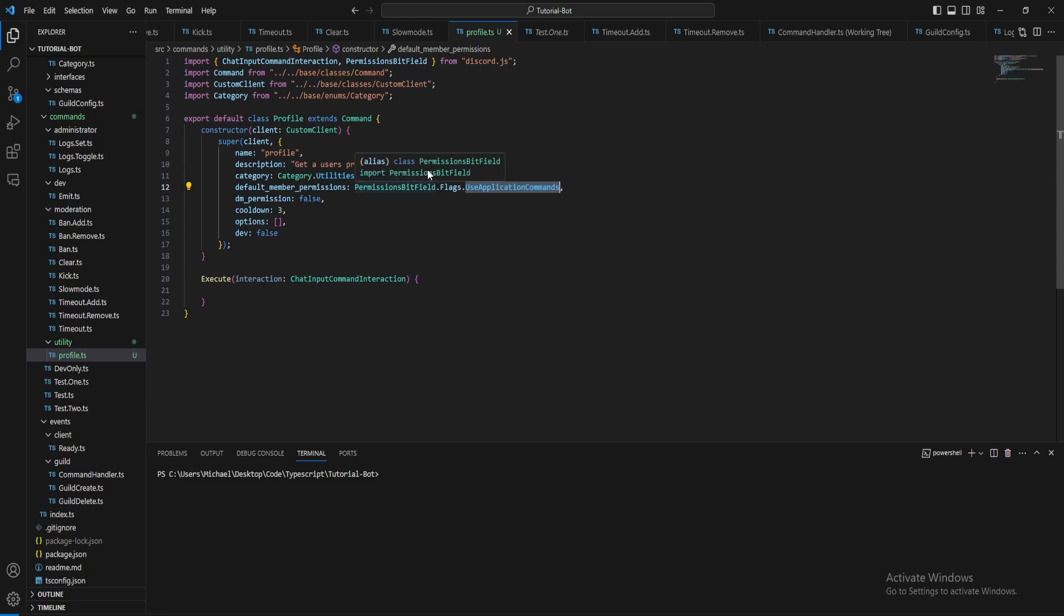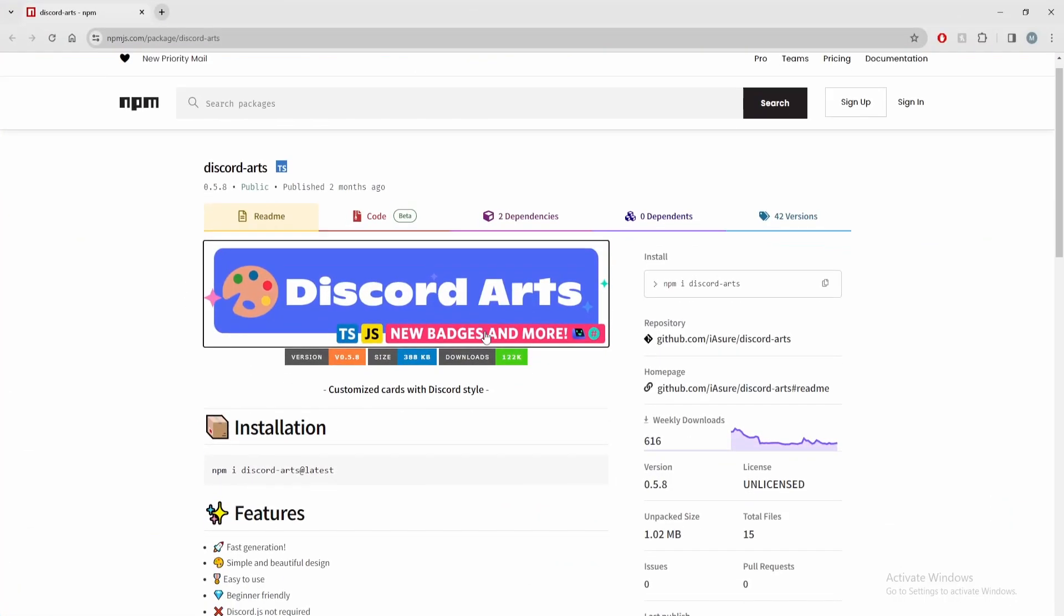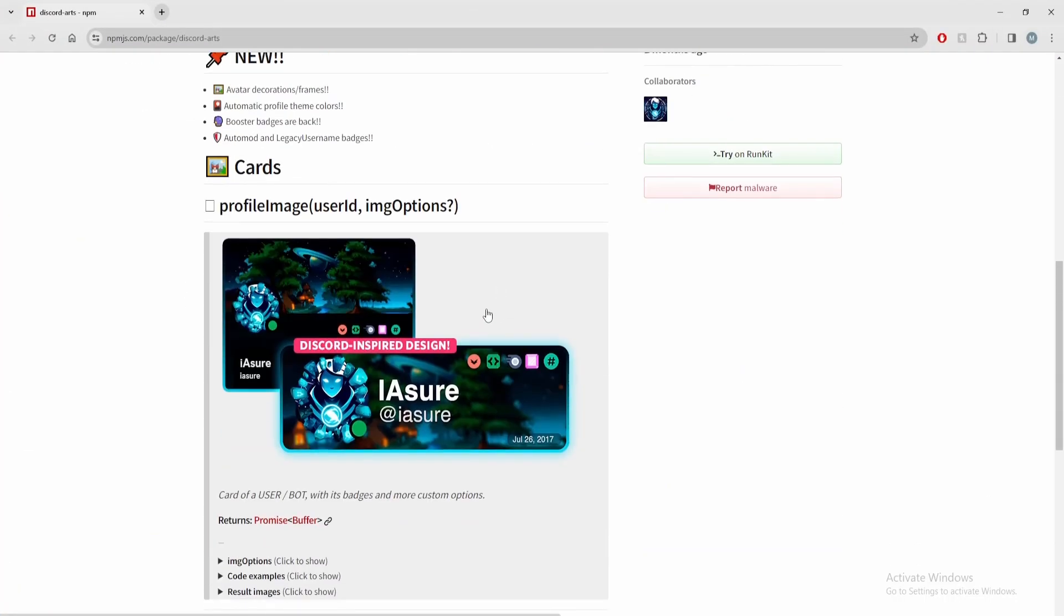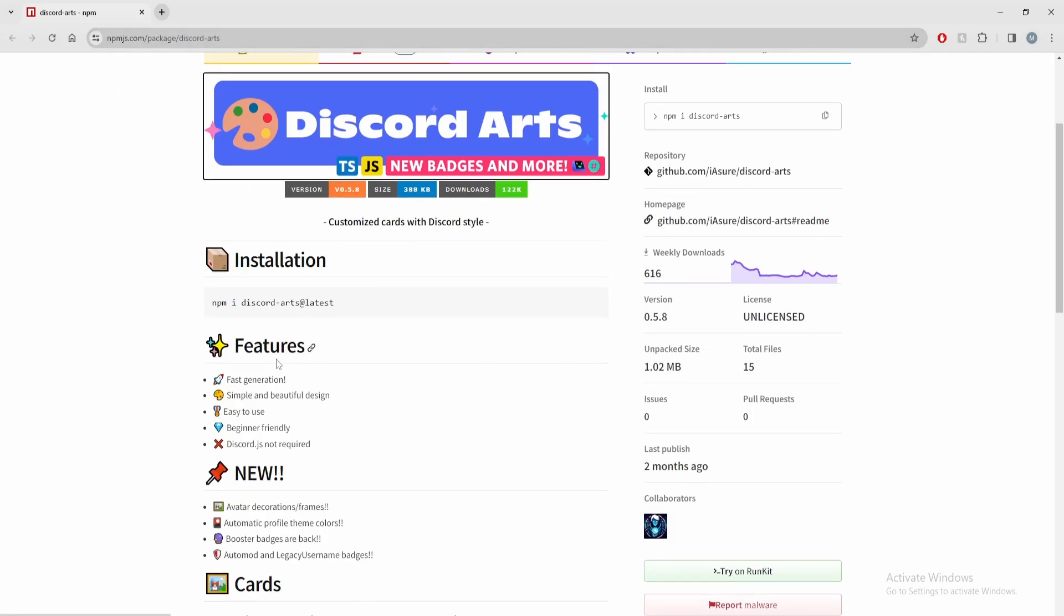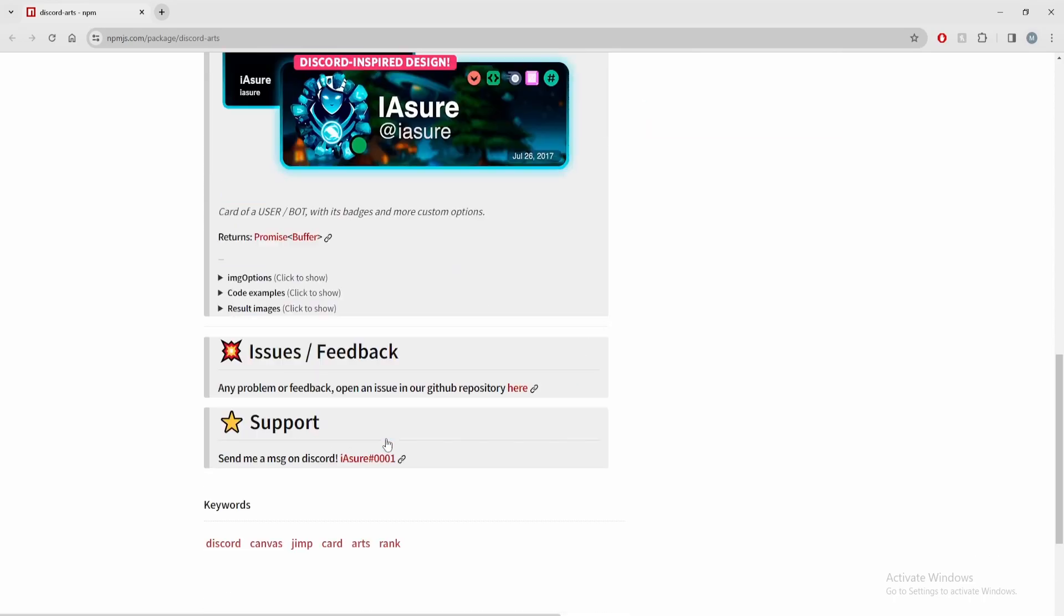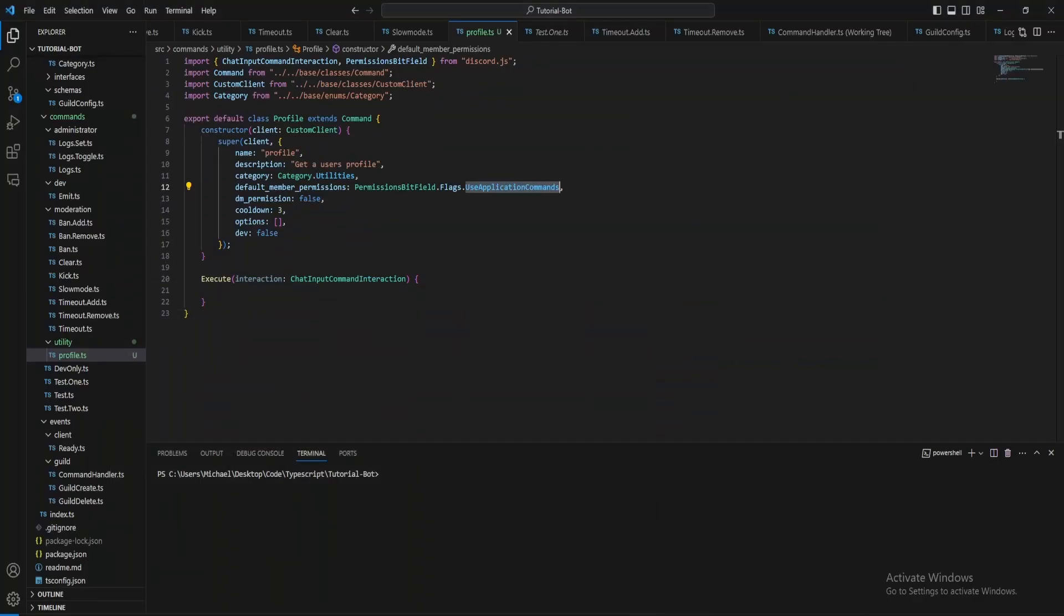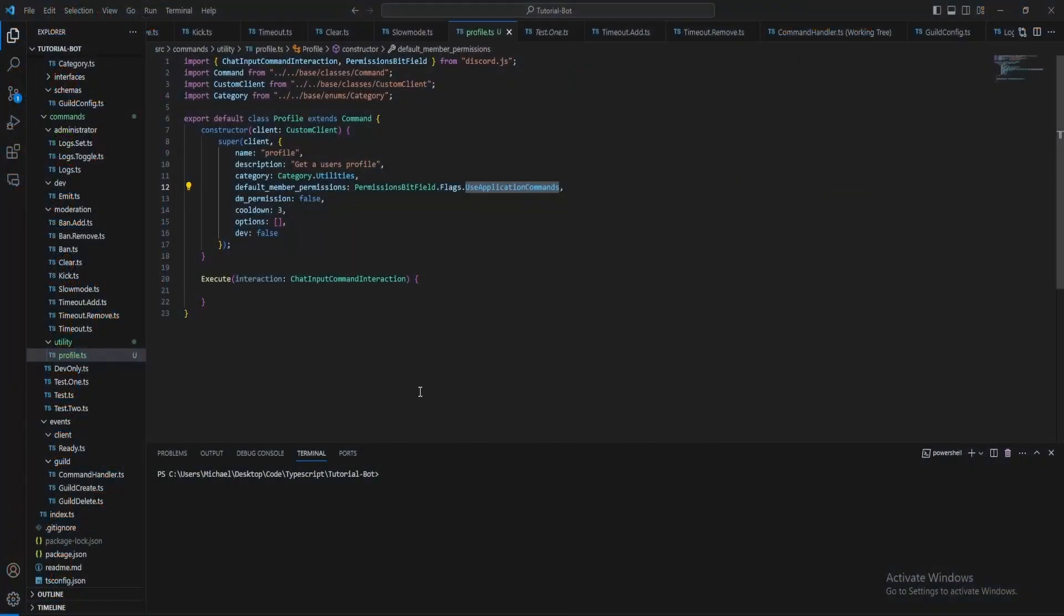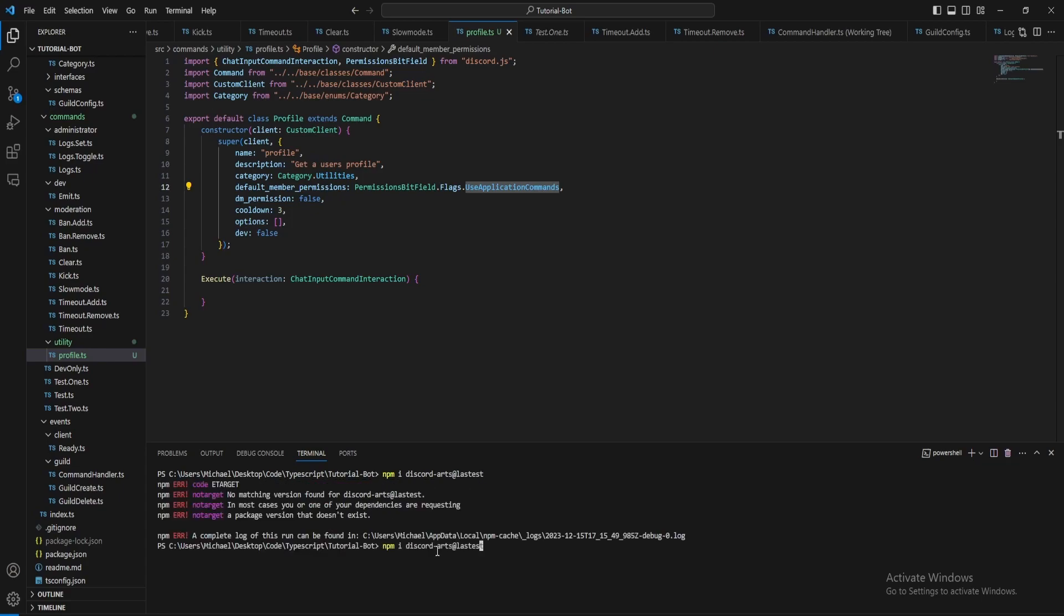Now for this we'll be using this Discord package called discord arts which if you just type that in you can find it but we can make profiles that look like this. So to get started what we want to do is first of all do npm i discord arts at latest. And now while that's installing we can start doing the command.